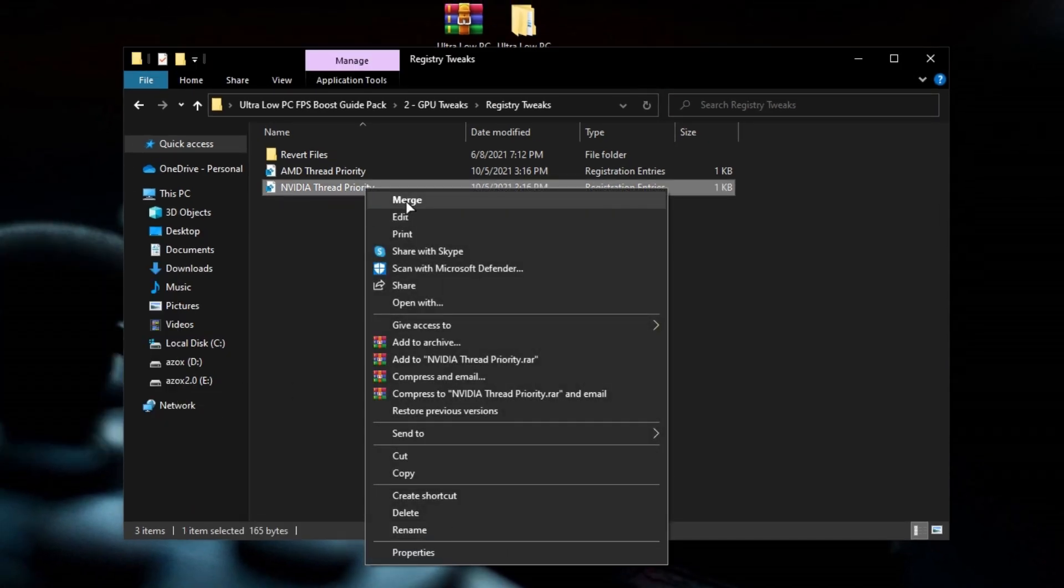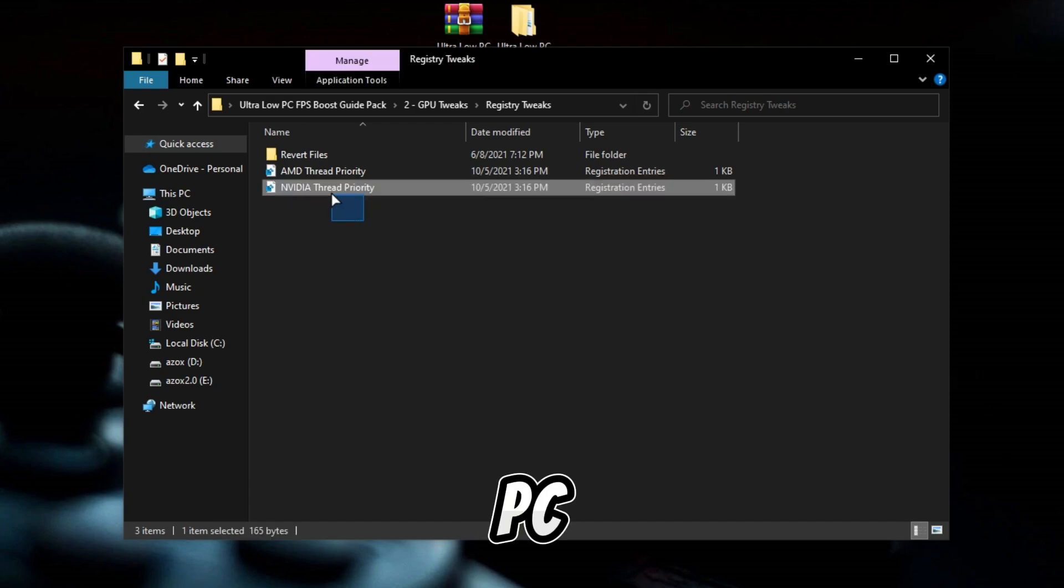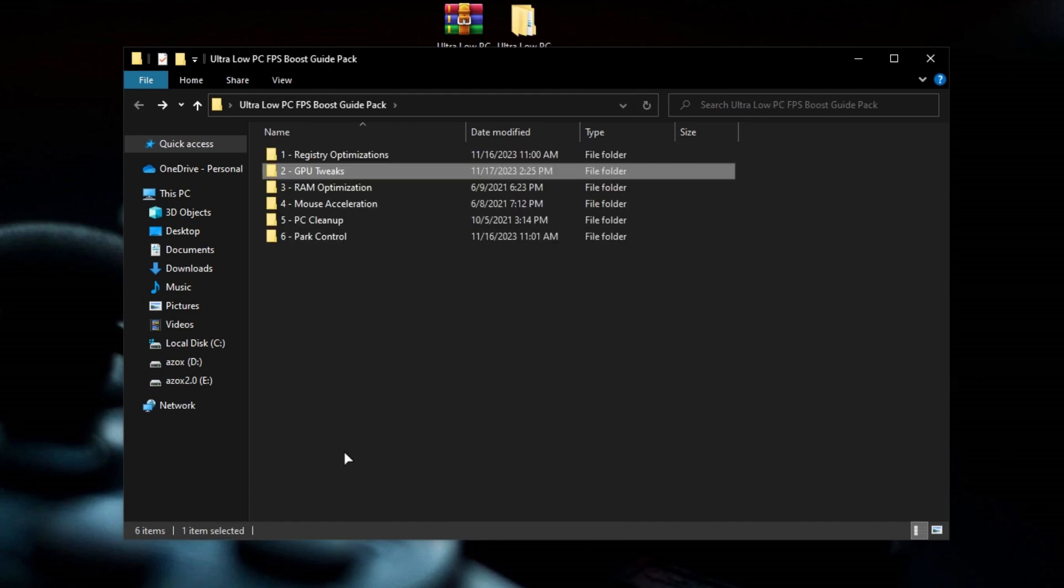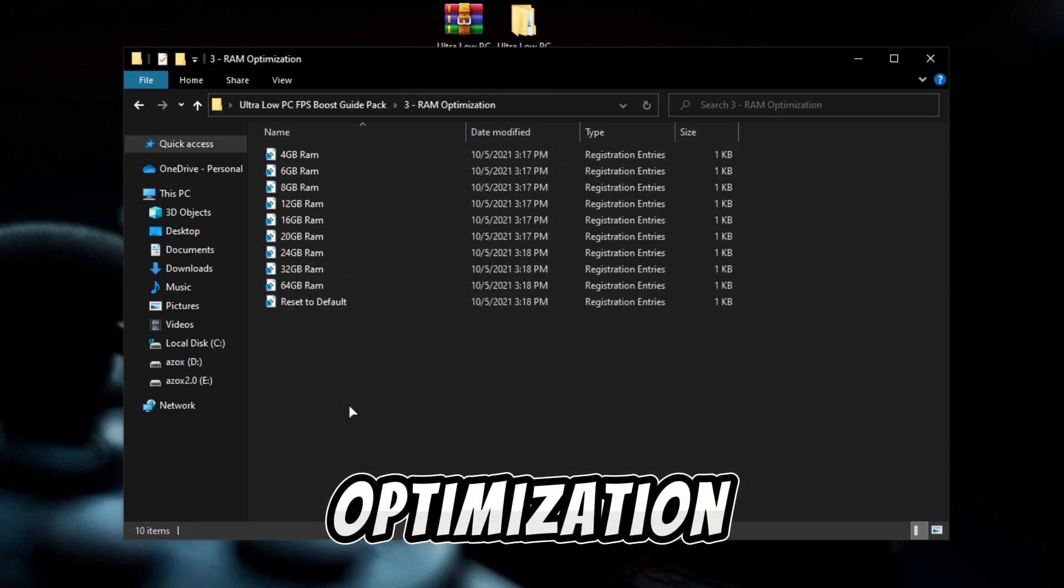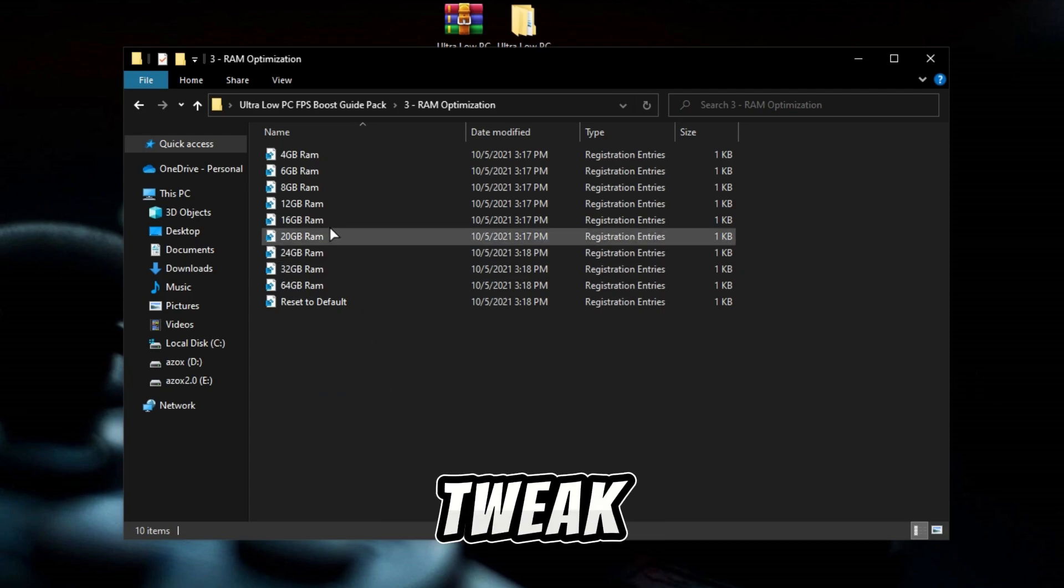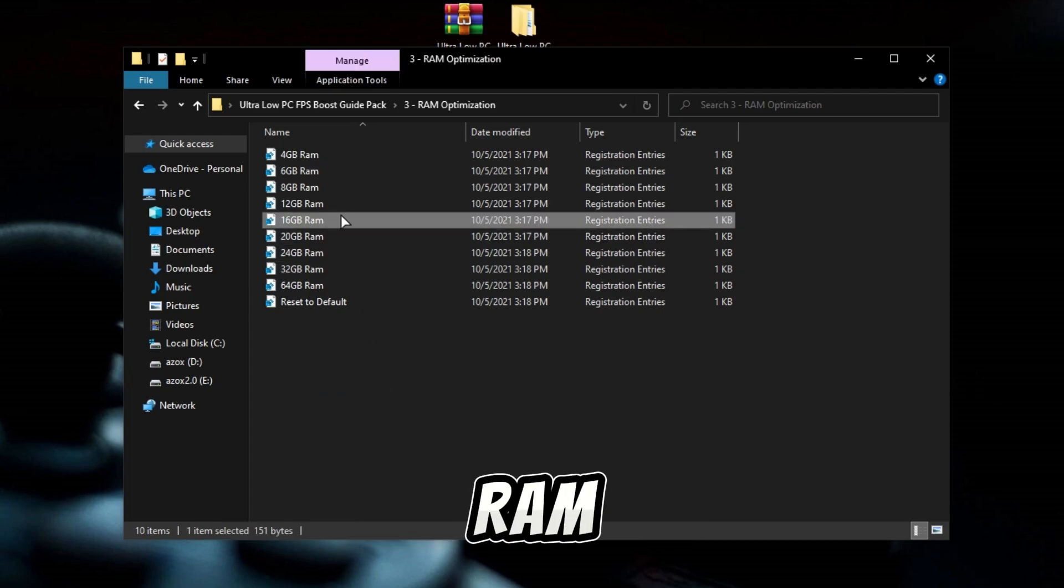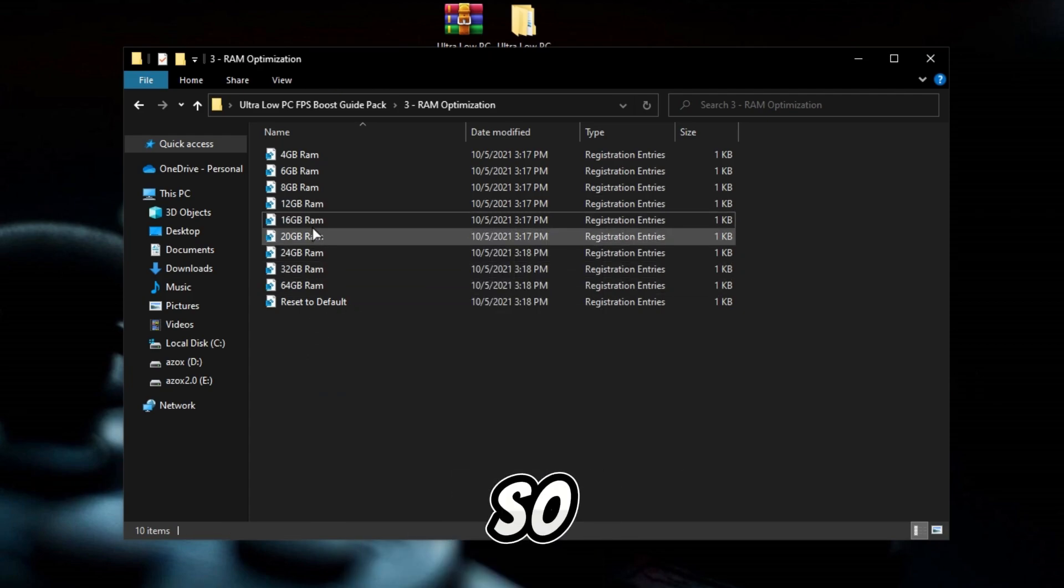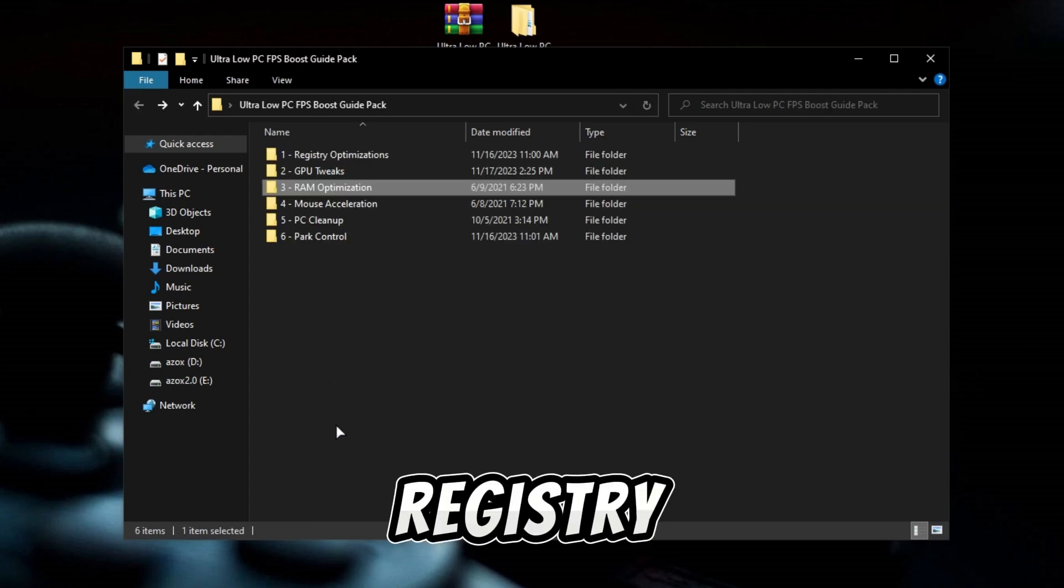Now open up this RAM optimization folder and install the registry tweak according to your RAM gigabytes. I have 16 gigabytes, so I have already installed this registry tweak.